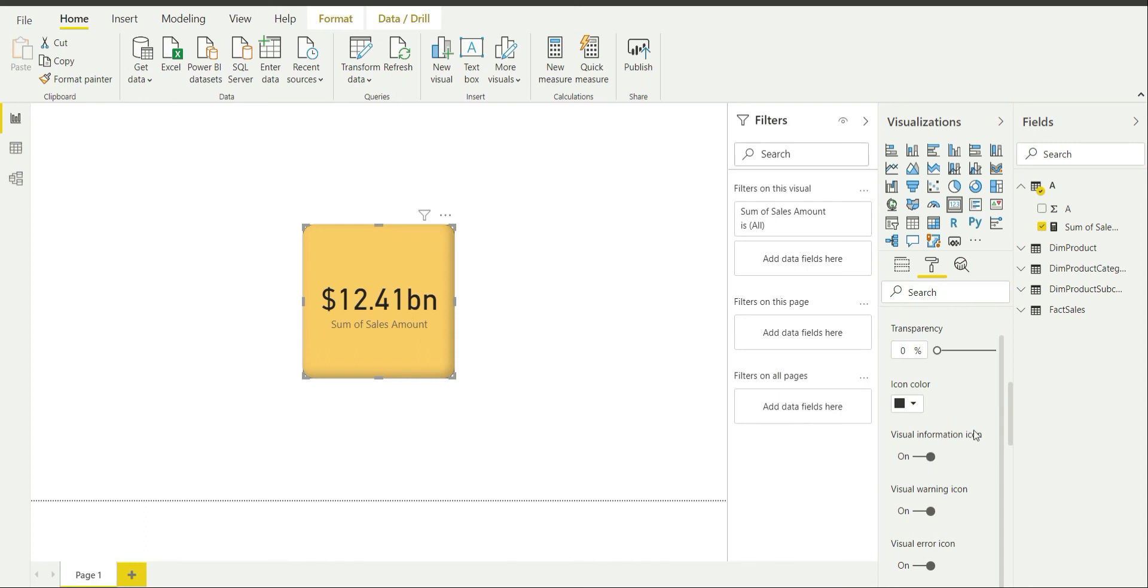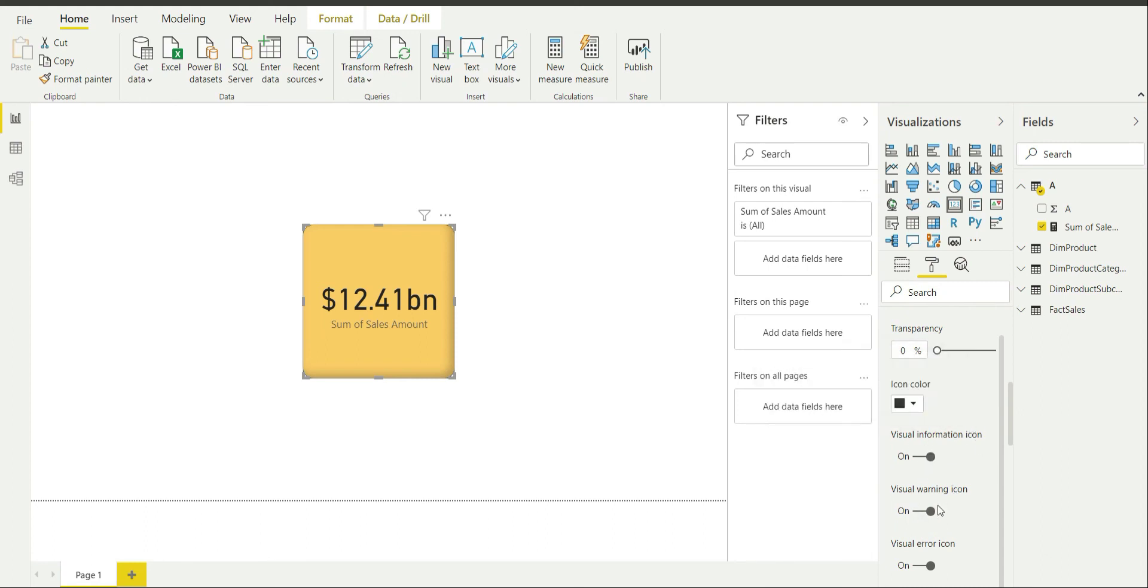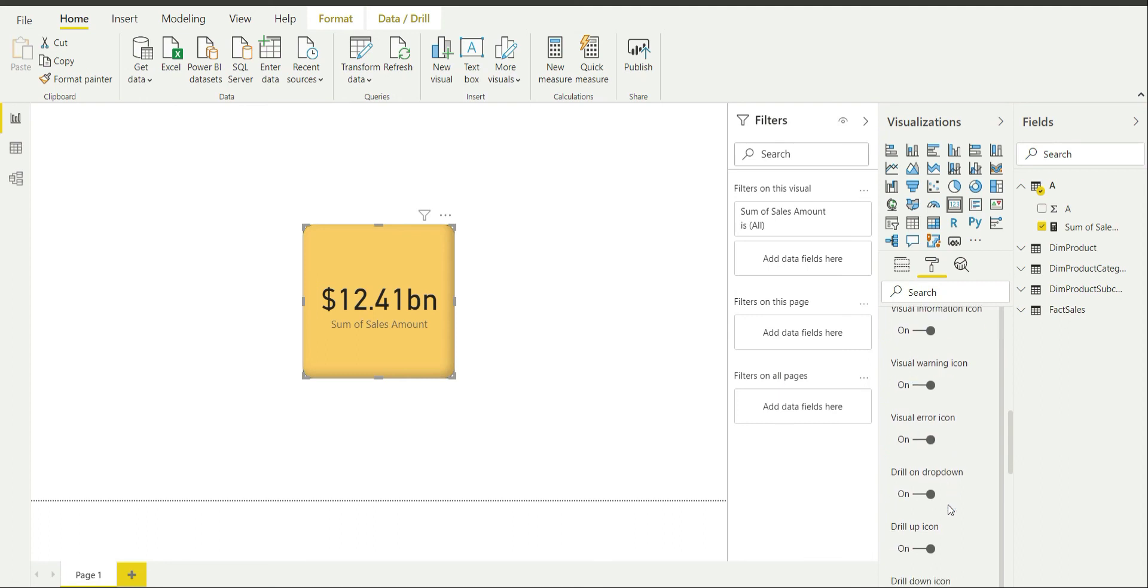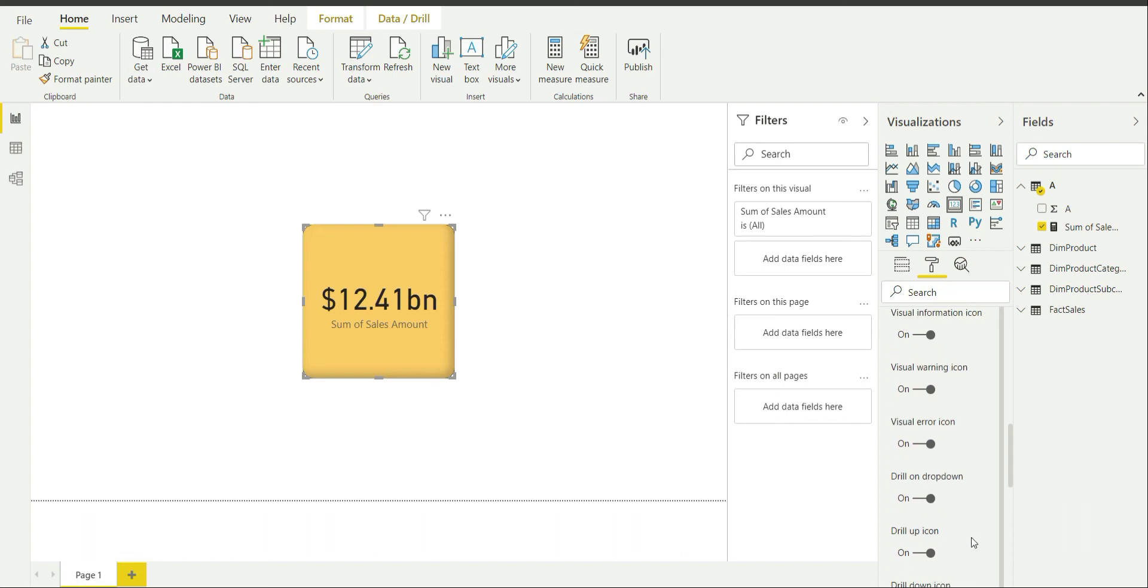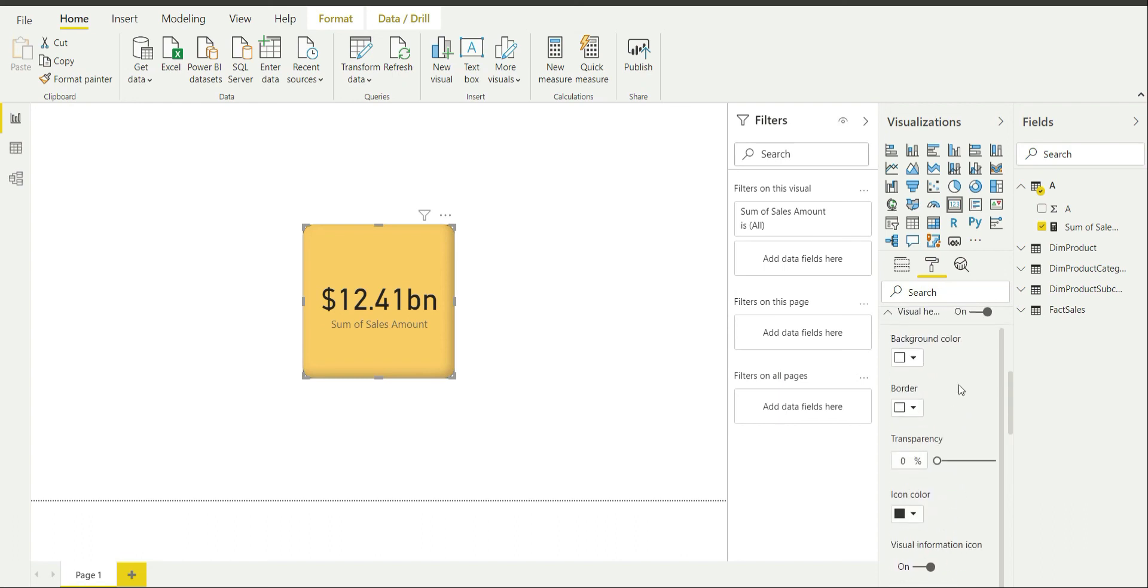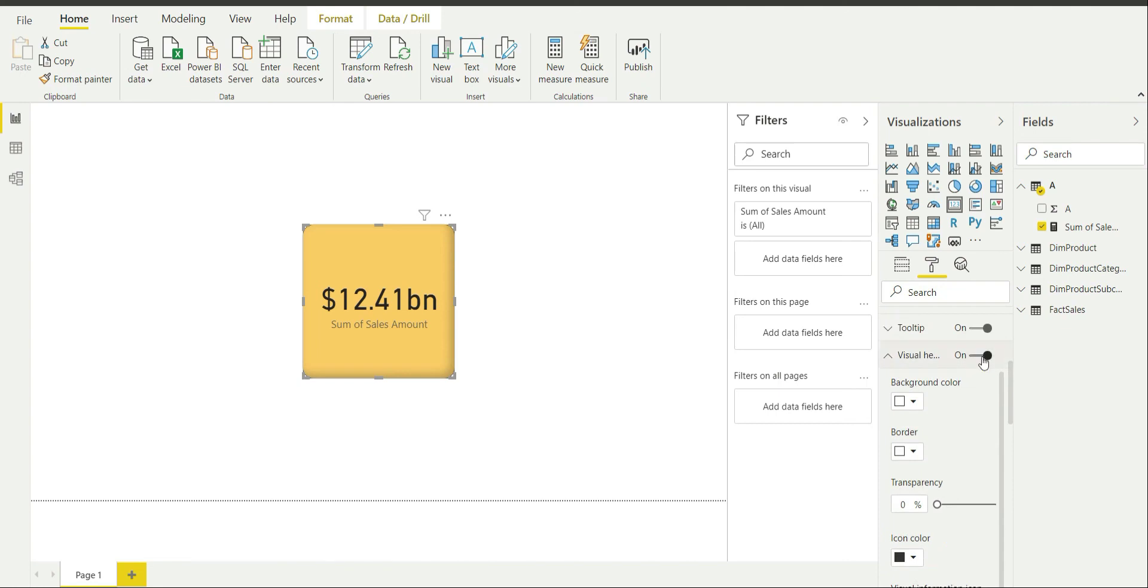Like visual information icon will not pop up, warning icon will not pop up, error icon will not pop up, and etc. So drop down icon or all these icons are not going to appear if you switch it off.